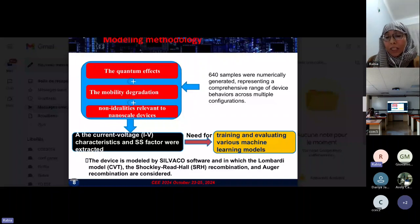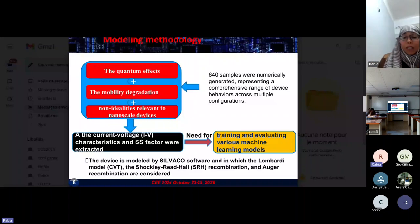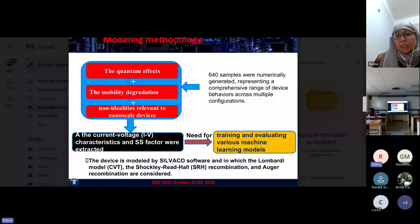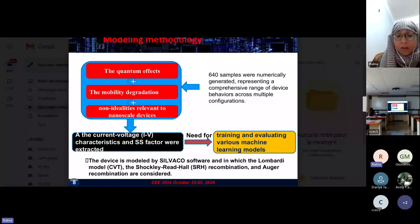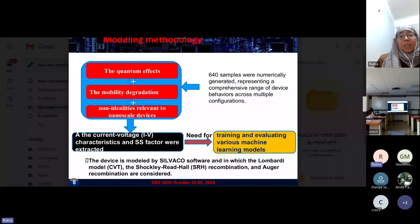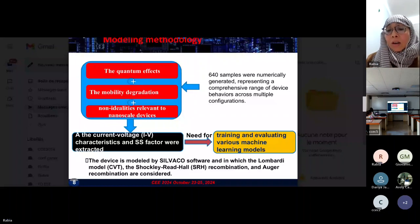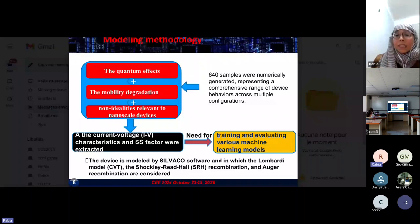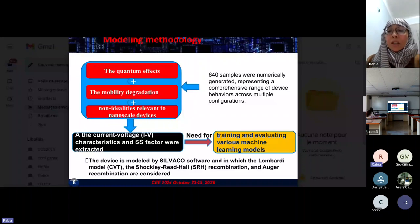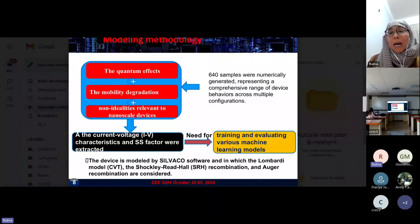These are needed for training and evaluating various machine learning models. The investigated device is modeled by Silvaco software, in which the Lombardi model, the Shockley-Reed-Hall recombination, and Auger recombination are considered. In this work, 640 samples were numerically generated, representing a comprehensive range of device behaviors across multiple configurations.